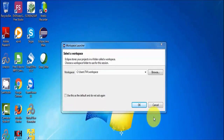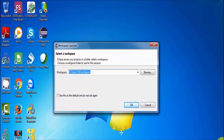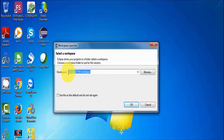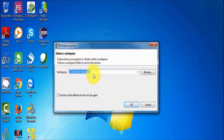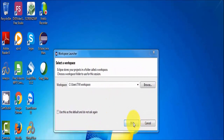When we start Eclipse it shows a window that asks for the workspace. The workspace is the place where all the projects we create in Eclipse will be saved — whatever tasks we perform on Eclipse will be saved to this location. You can keep it as default or select any other folder. I'm keeping it as default and clicking OK.